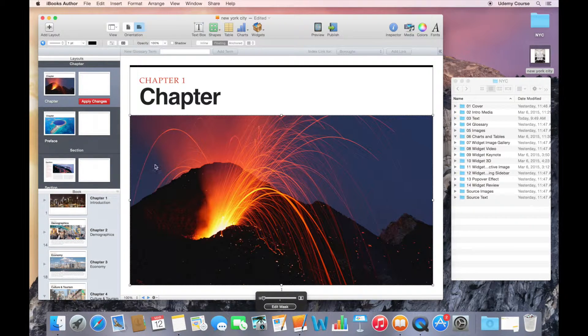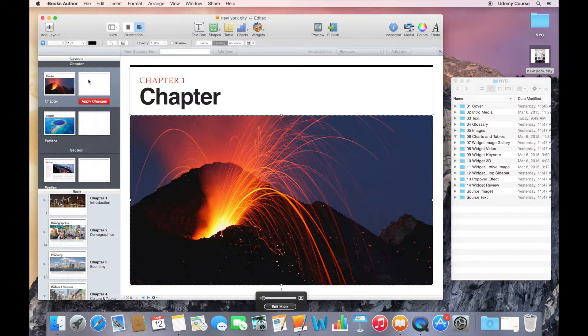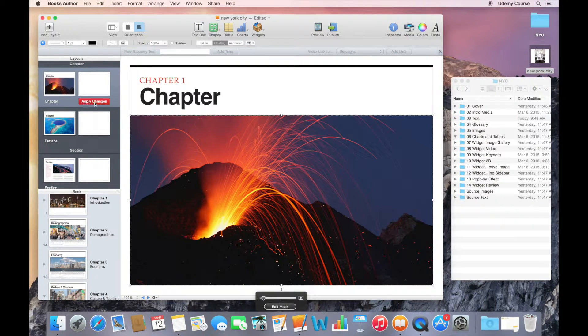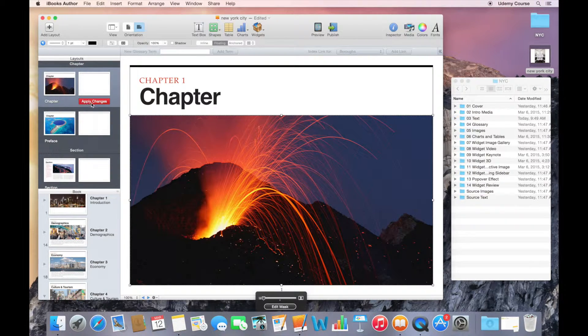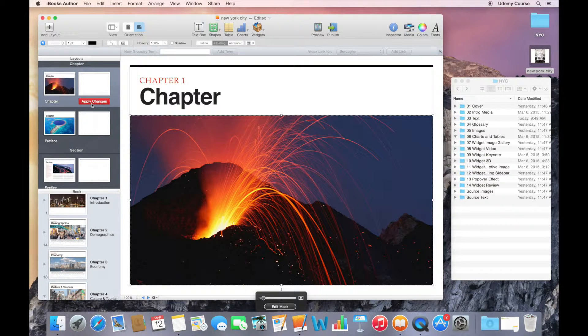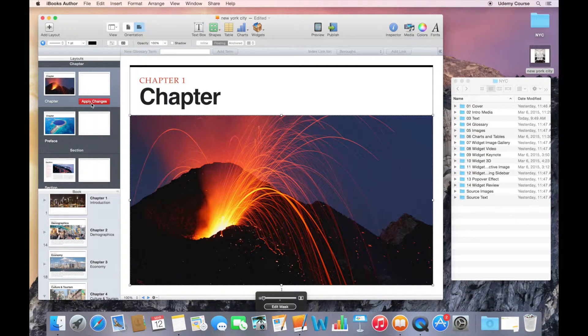While I've been making these changes, you'll notice that in the layouts area, in the layouts pane, I now have this red button that tells me to apply changes. That tells me that I've made changes to the layout, this particular layout,